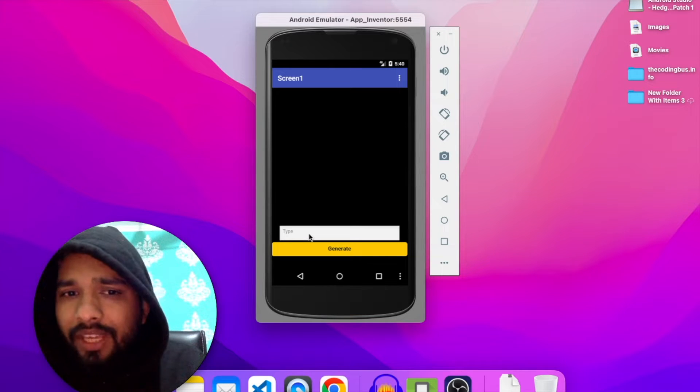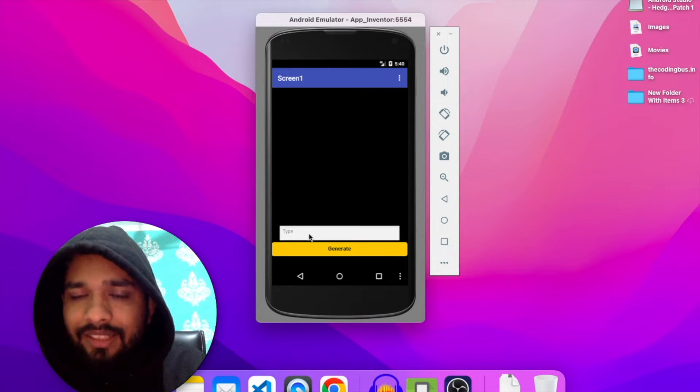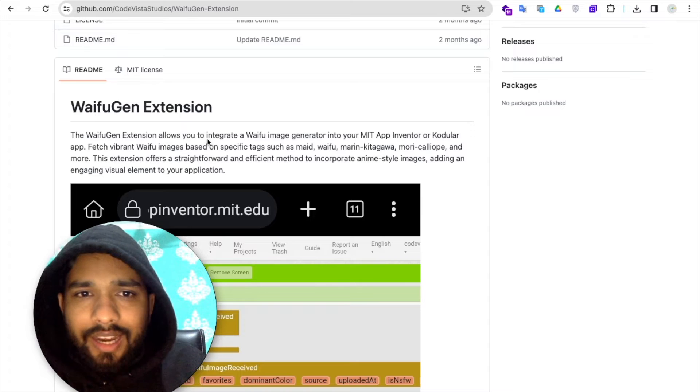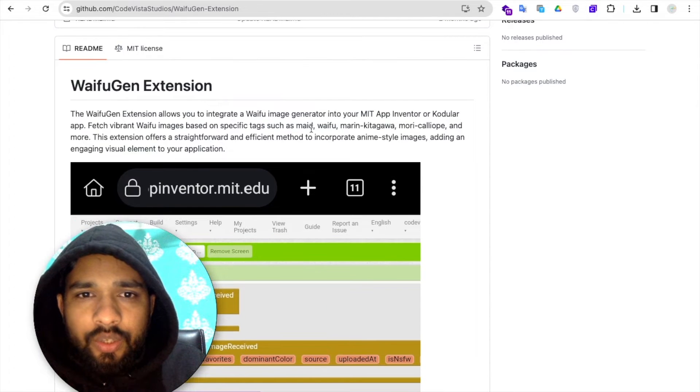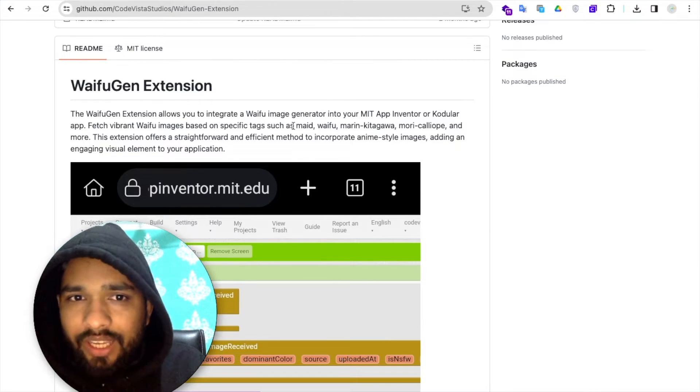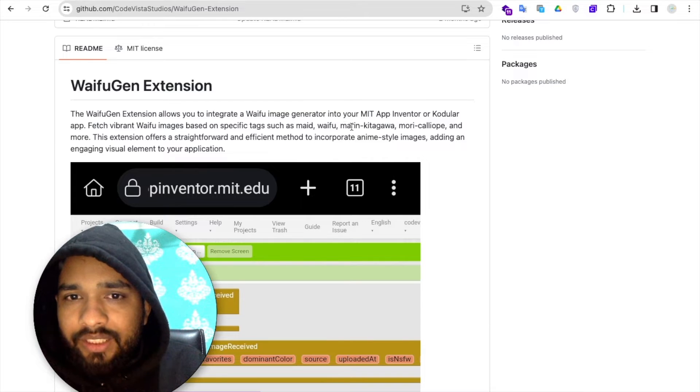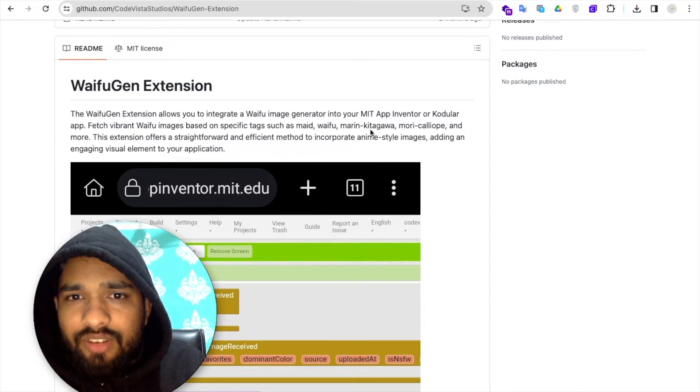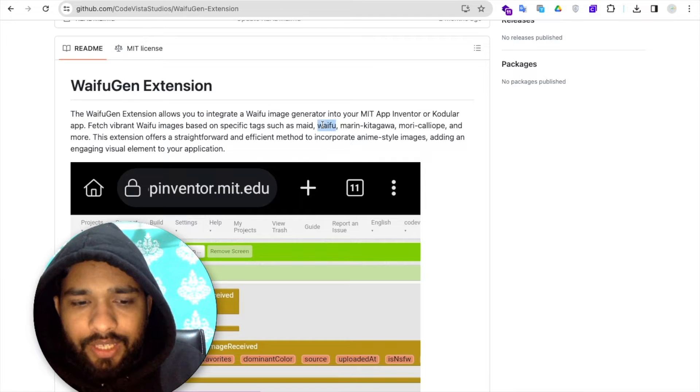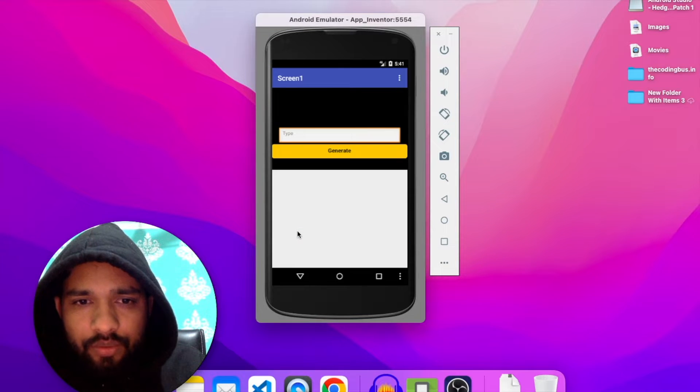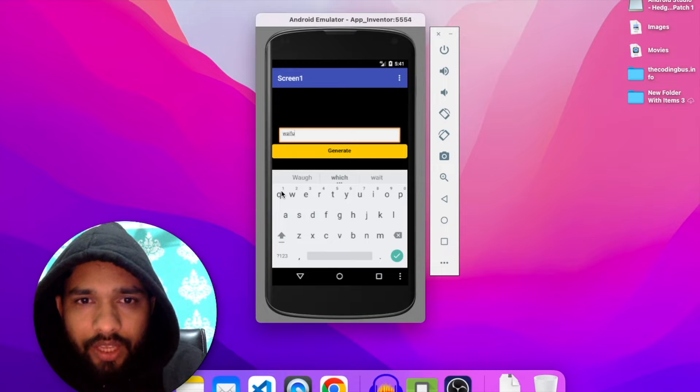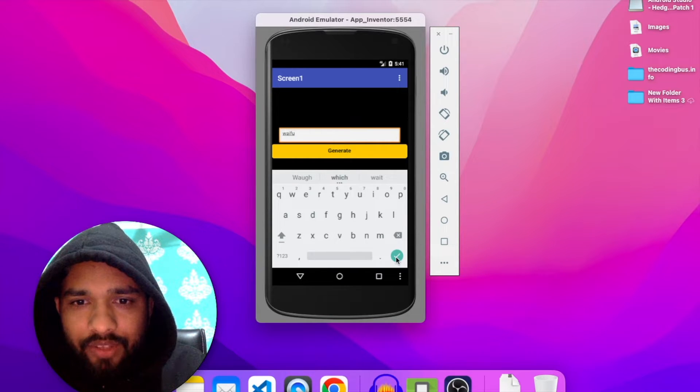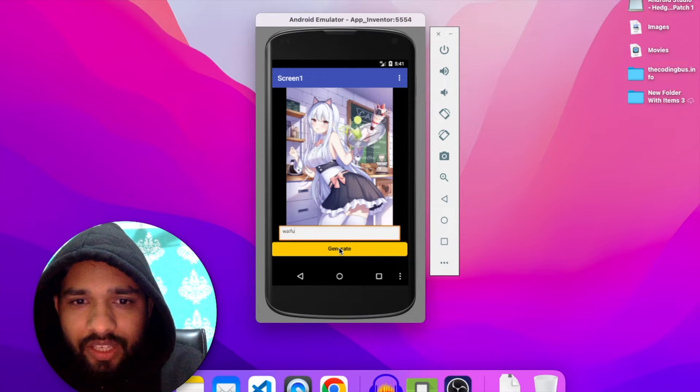Here are some keywords and tags that are defined. As you can see here, you need to just use the tag, a specific tag like 'my waifu' or 'marine' like this. Let's try typing this and just click on generate and wait some seconds.